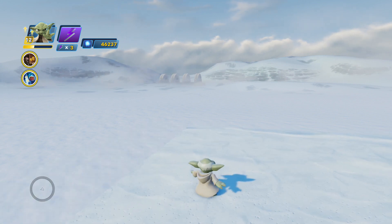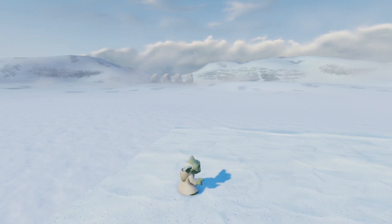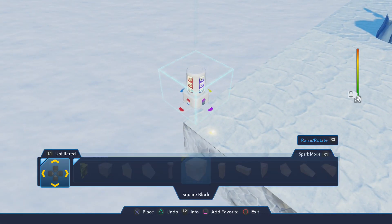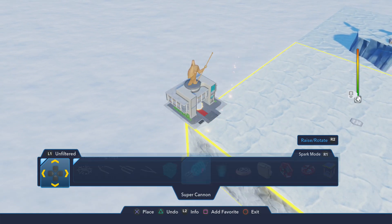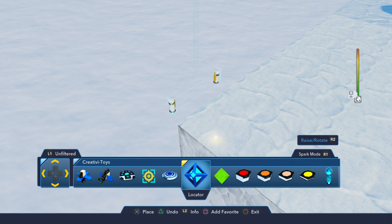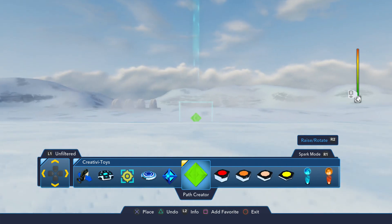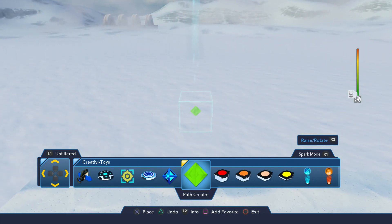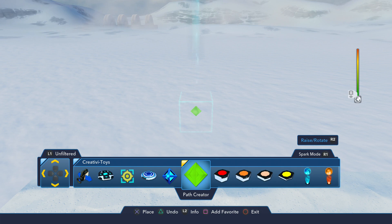Let's take a look at the Path Creator itself. We're going to bring up our editor and scroll through our ribbon until we find Creativity Toys. Now, if we go to the left, we'll find the Path Creator. It doesn't look like much when you first bring it out — it's just a green diamond. This is our initial placement point, the anchor point for the path. Once we place this down, that's where we draw our line or our path.